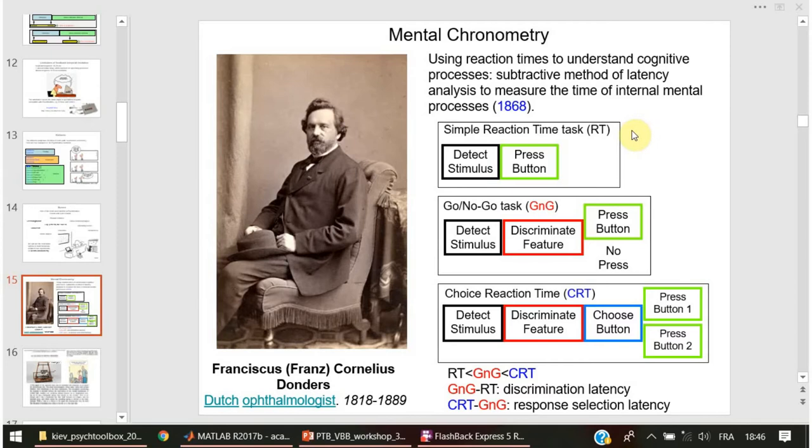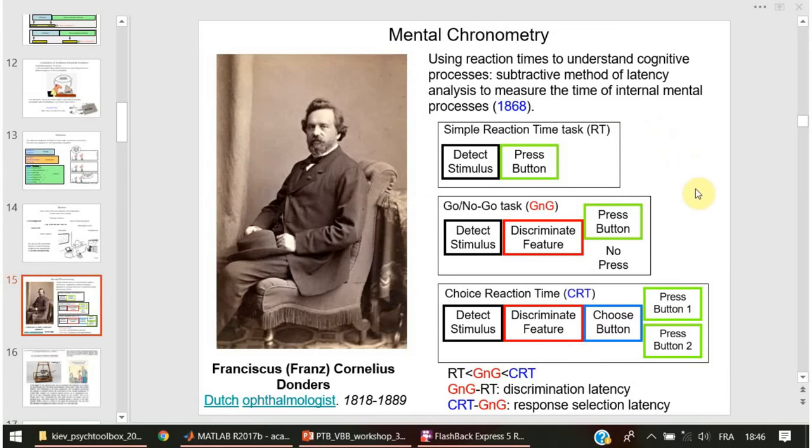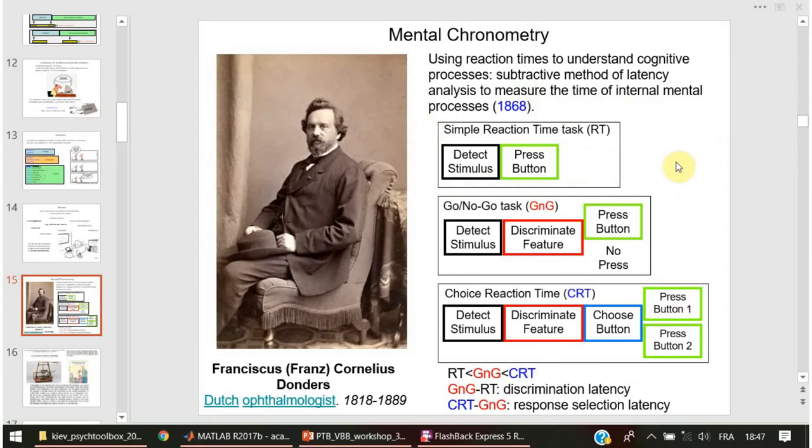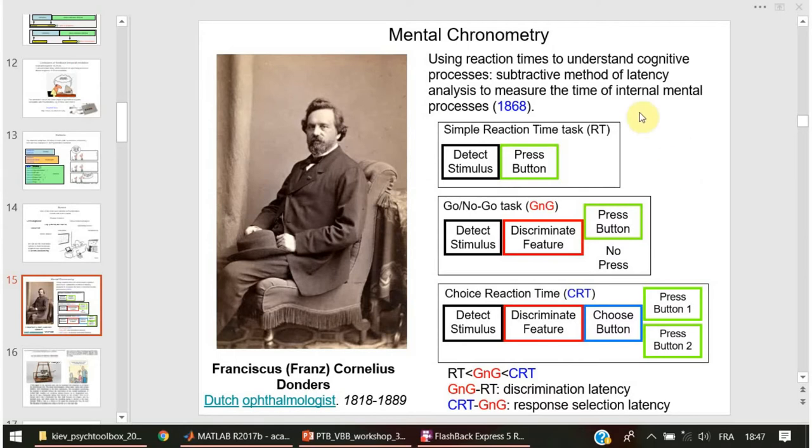He used reaction times to understand cognitive processes as early as 1868. He proposed a subtractive method which is widely used till now to isolate different stages of sensory motor processing.